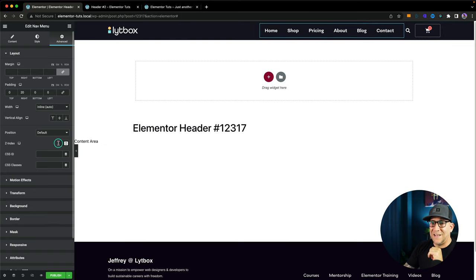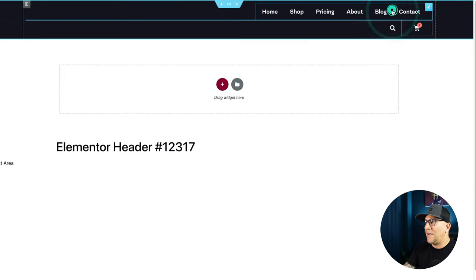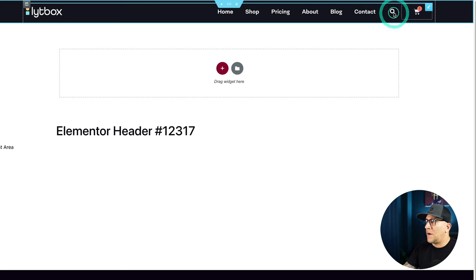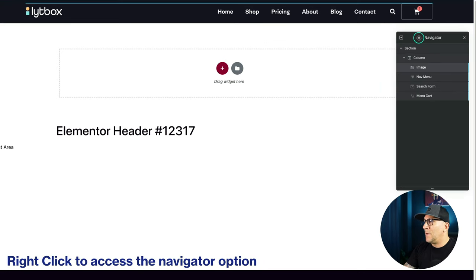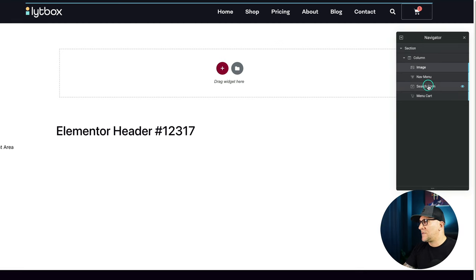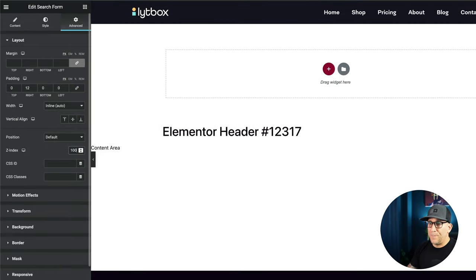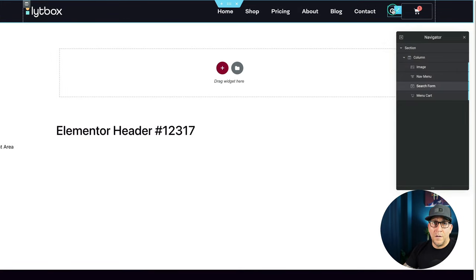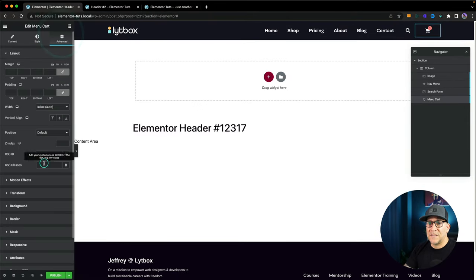Let's go over to our other items. Start with our nav menu, go to Z-index, and put in 100 — anything more than one is okay. I can see I cannot click on the search form right now, which is a great example of why we need to do this. When you're doing this, you'll have to get used to using the navigator. Use the navigator to click on the search form, go to Z-index, and put 100. Then go to the menu cart item — same thing, Advanced, put 100.